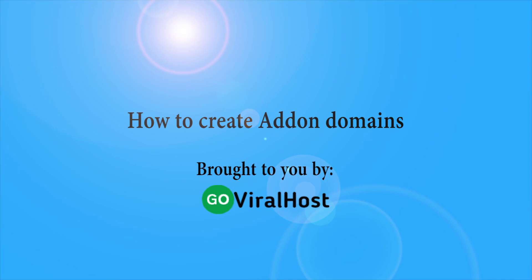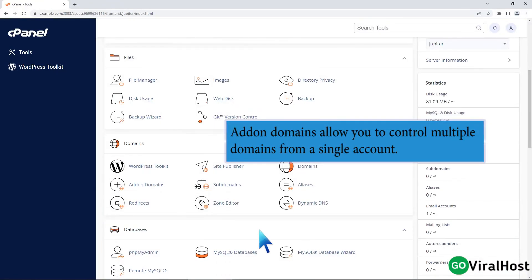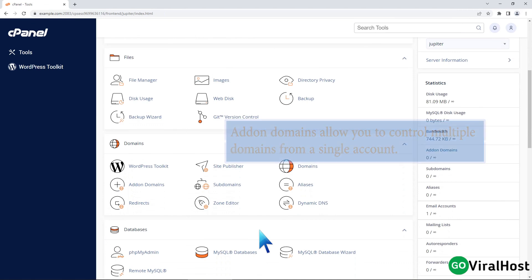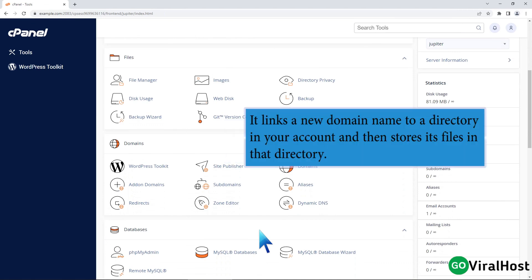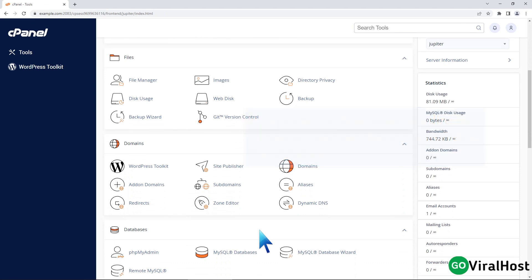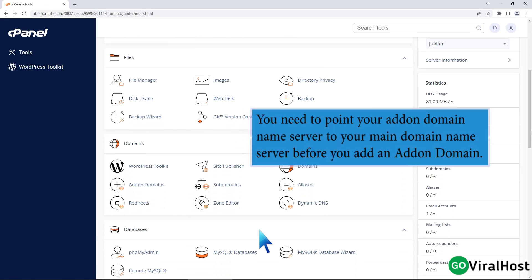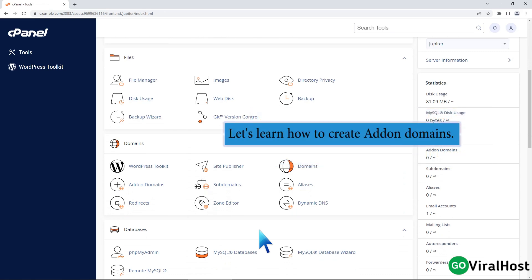How to create add-on domains. Add-on domains allow you to control multiple domains from a single account. It links a new domain name to a directory in your account and then stores its files in that directory. You need to point your add-on domain name server to your main domain name server before you add an add-on domain. Let's learn how to create add-on domains.